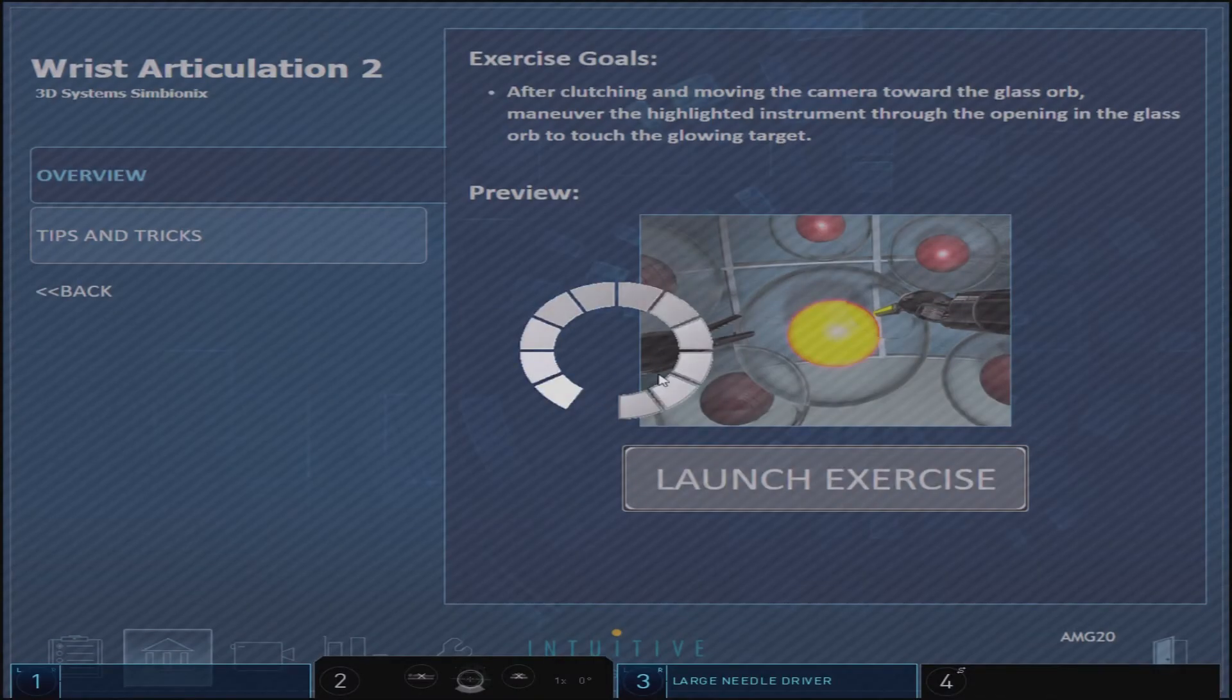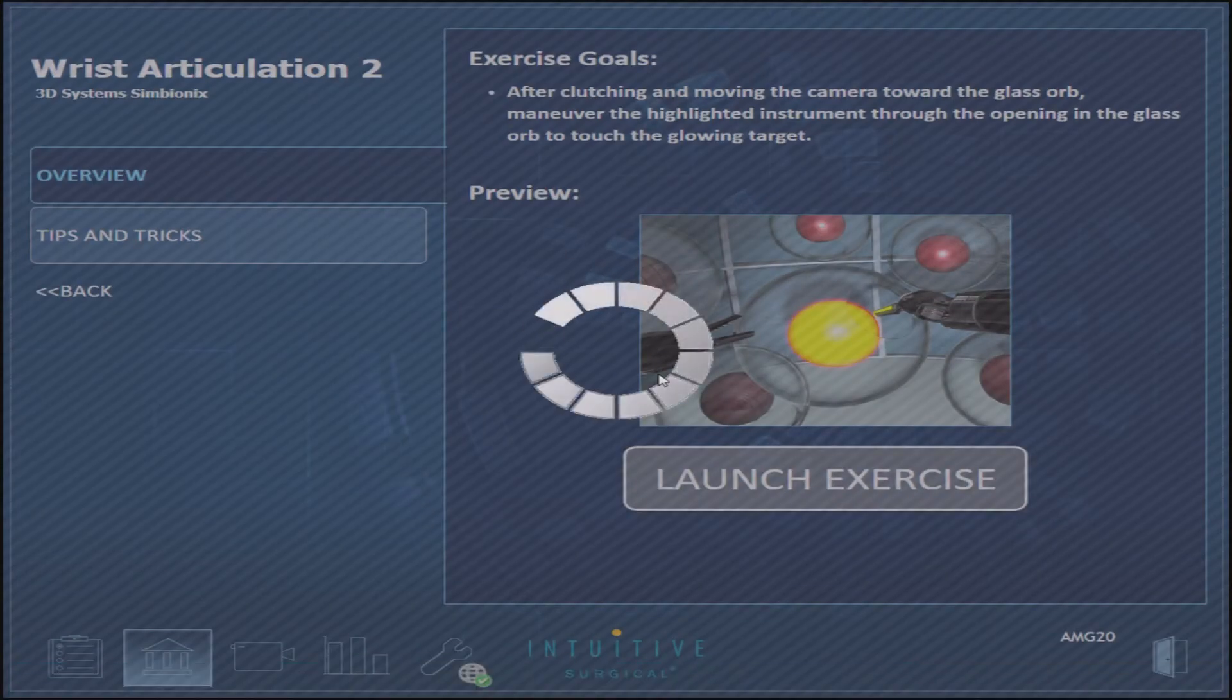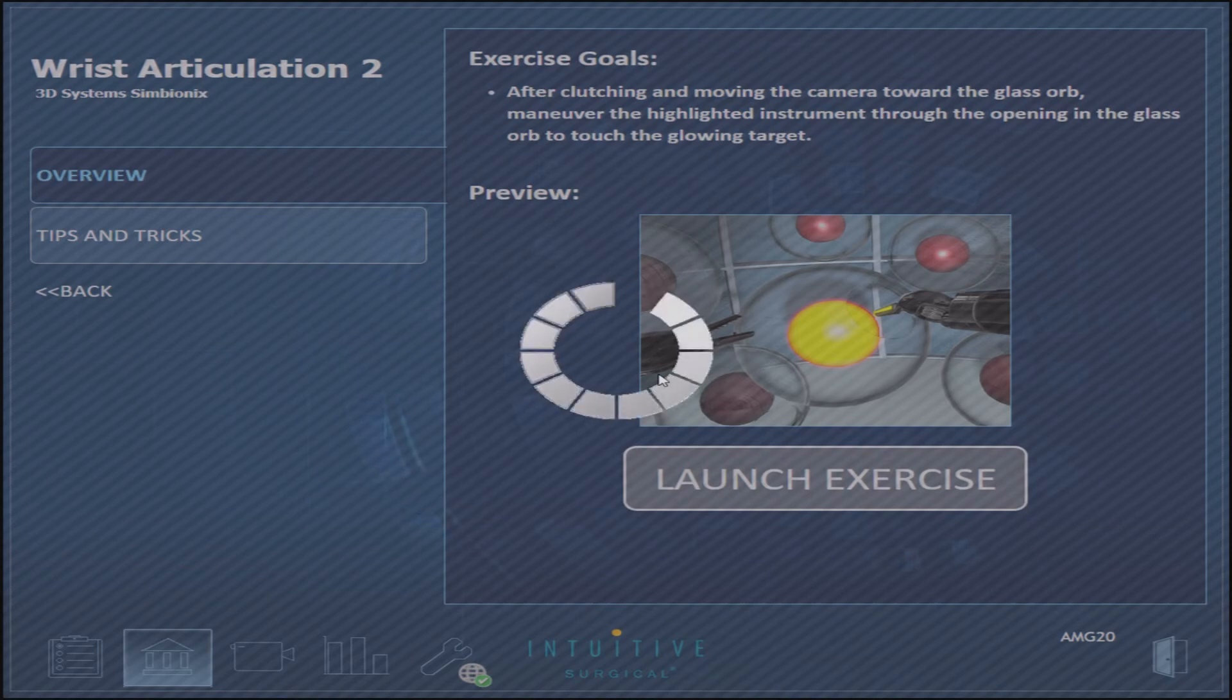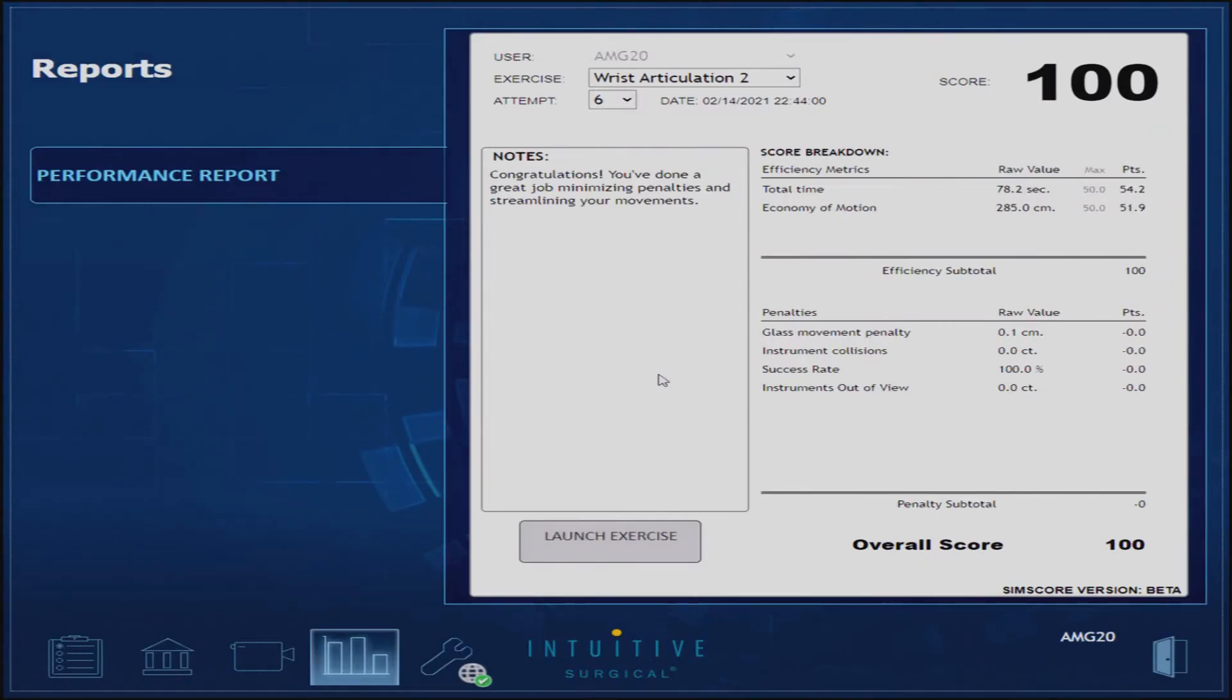Success in this exercise requires good camera coordination, two-arm coordination, and maximizing the degrees of freedom with wrist articulation.